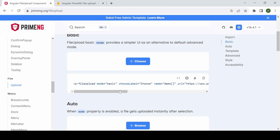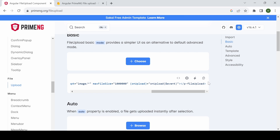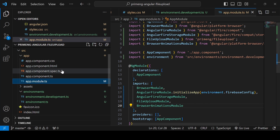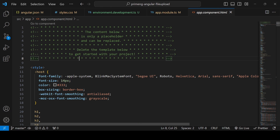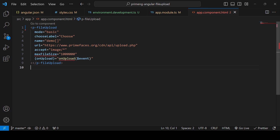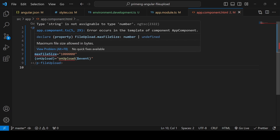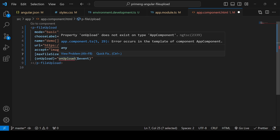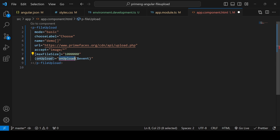Now we'll implement the basic mode from the PrimeNG tutorial. Remove all content from app.component.html and add the basic file upload markup. The maxFileSize attribute should be in square brackets. You can adjust it based on your project requirement. I'm also going to create a function called 'onUpload' in the component.ts file.